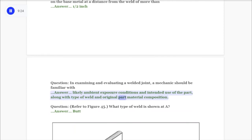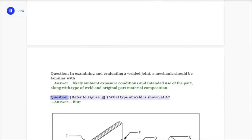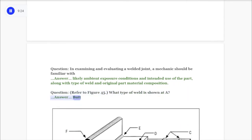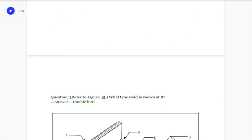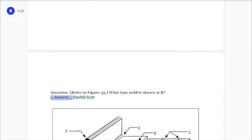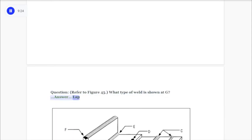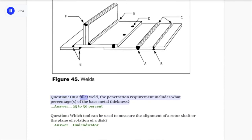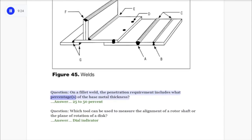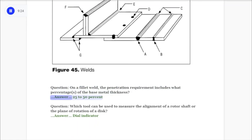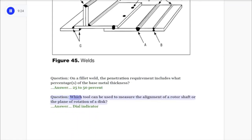Question: In examining and evaluating a welded joint, a mechanic should be familiar with? Answer: Likely ambient exposure conditions and intended use of the part, along with type of weld and original part material composition. Question: Refer to figure 45. What type of weld is shown at A? Answer: Butt. Question: Refer to figure 45. What type of weld is shown at B? Answer: Double butt. Question: Refer to figure 45. What type of weld is shown at G? Answer: Lap.